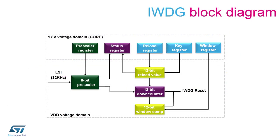Here we can see a block diagram of the independent watchdog peripheral. The reset is generated when the 12-bit down counter underflows. It also features the possibility to be used in window mode and the peripheral is clocked from an independent low-speed internal oscillator.